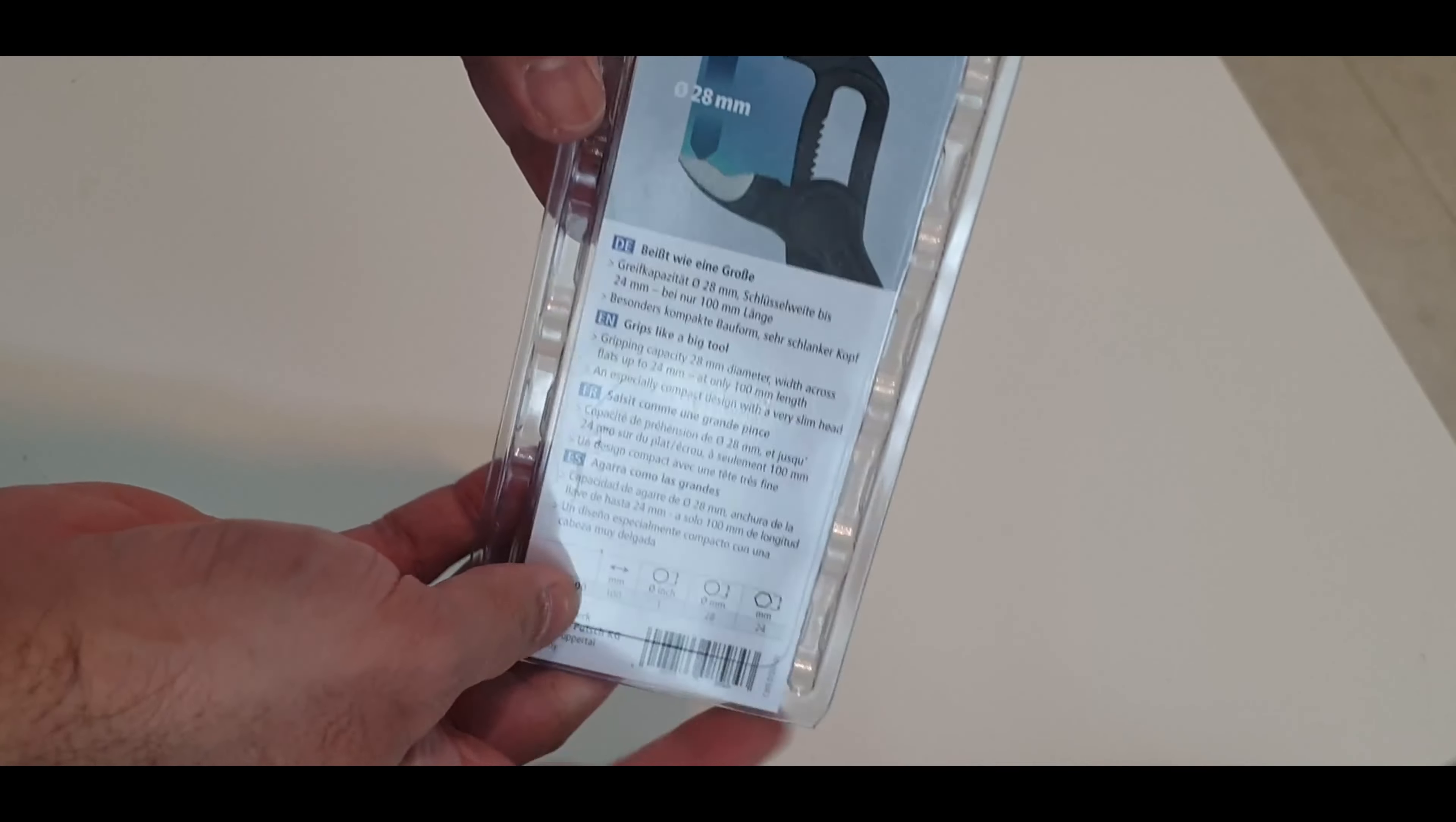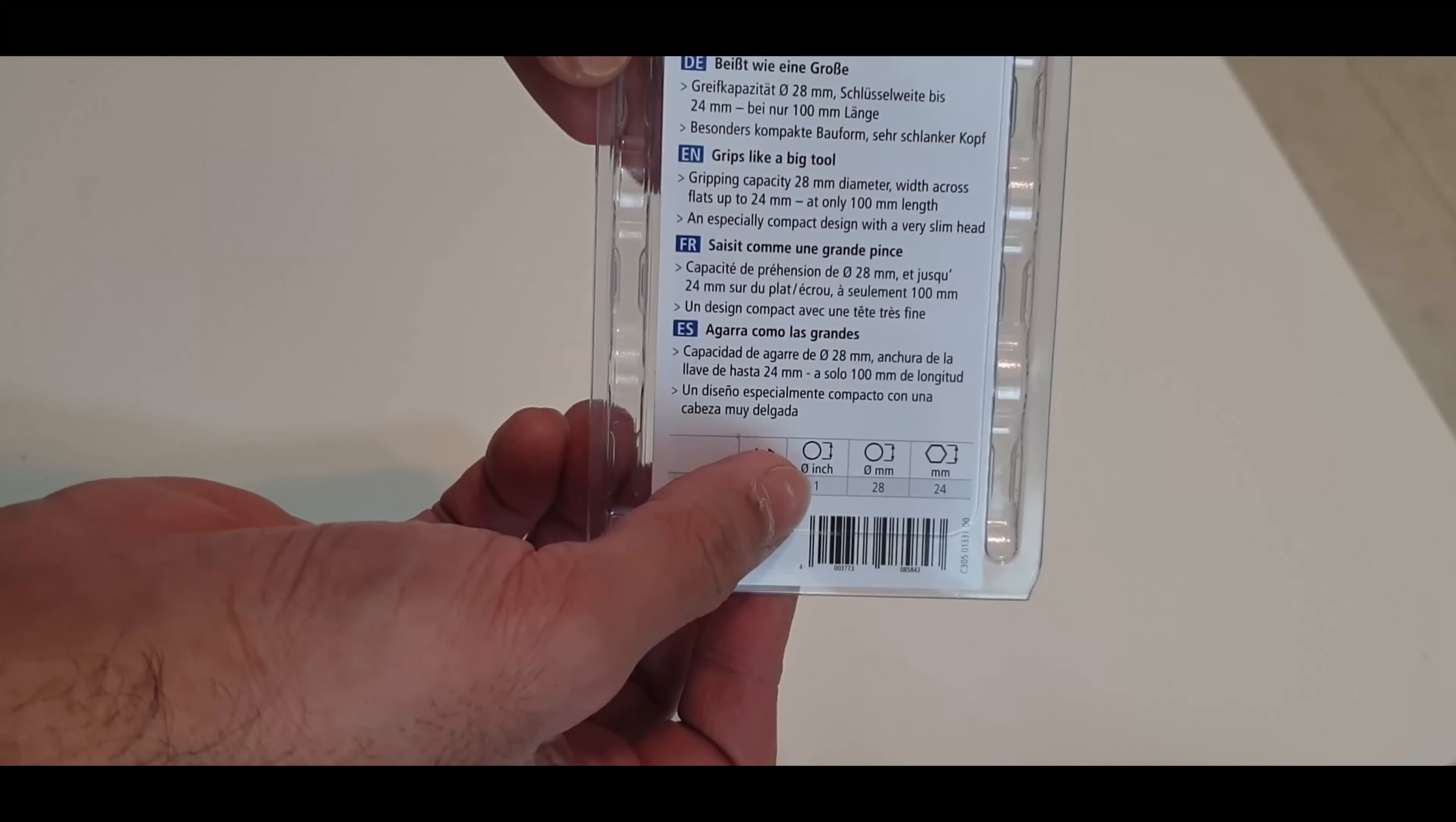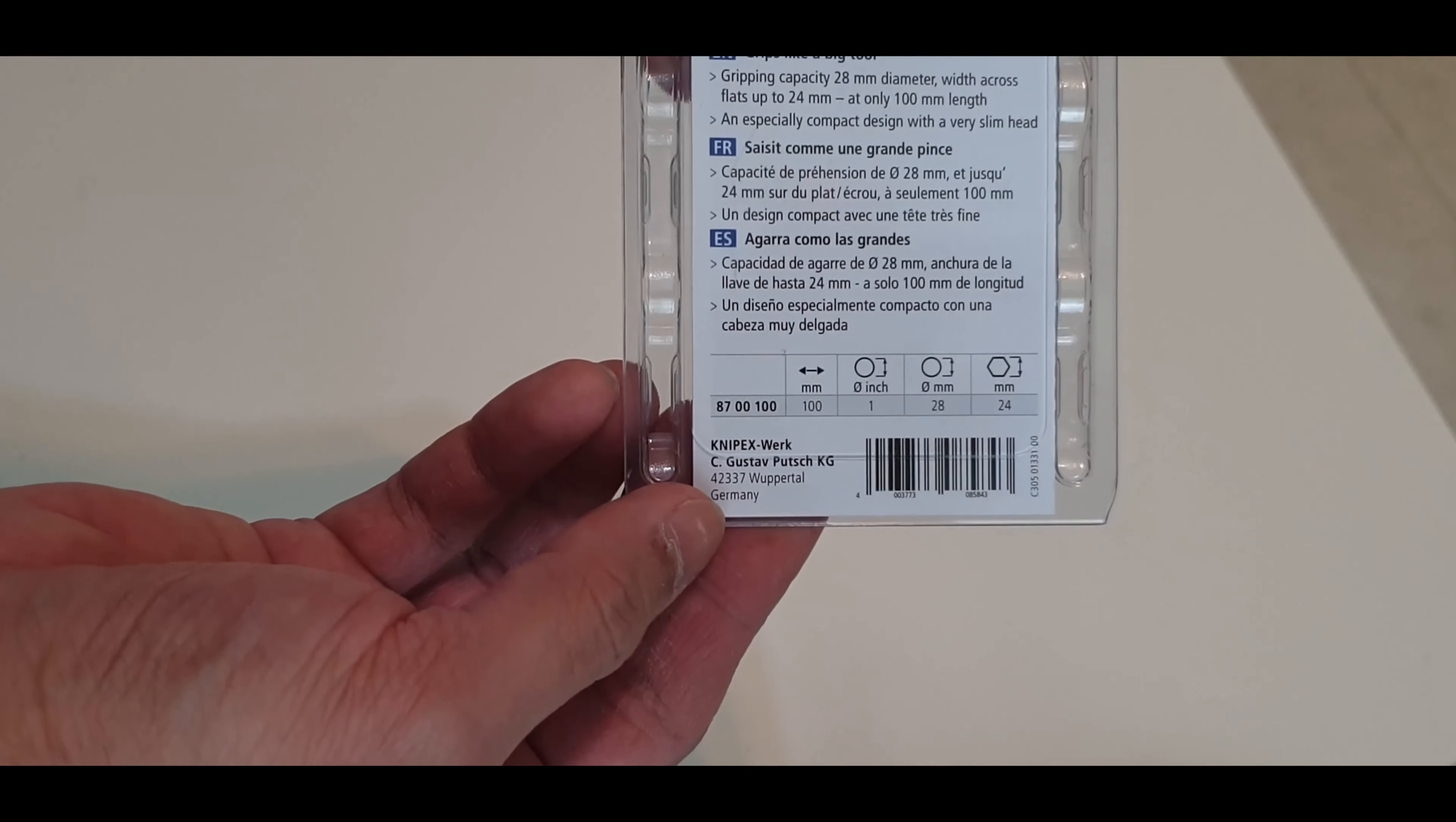It is a patented design. Part number is 8700100. Jaw capacity is 28 millimeter for the pipe. It's made in Germany, obviously.